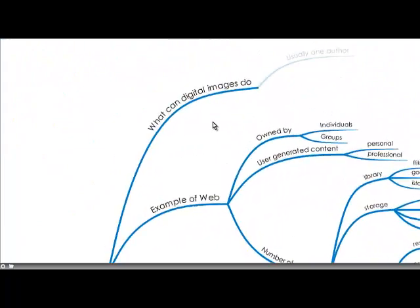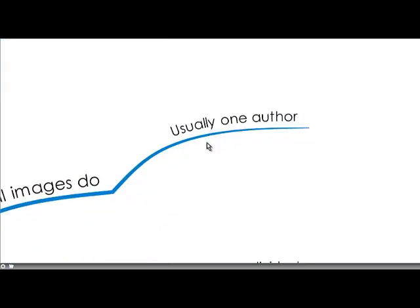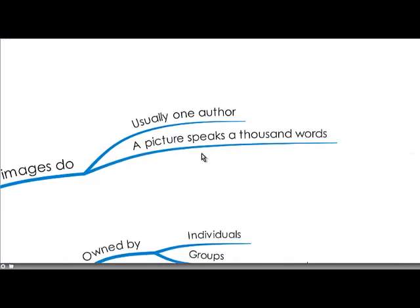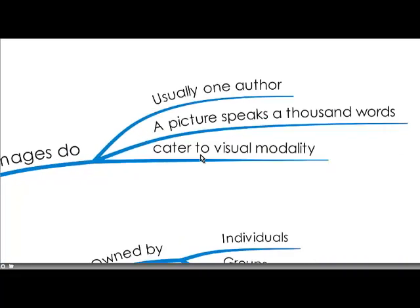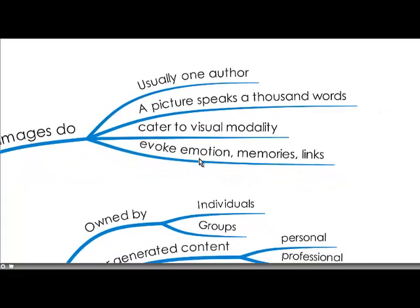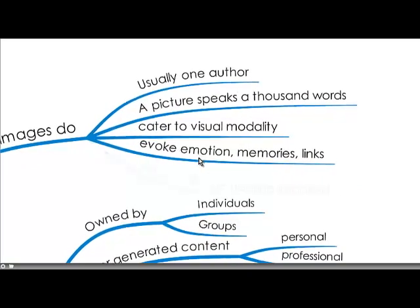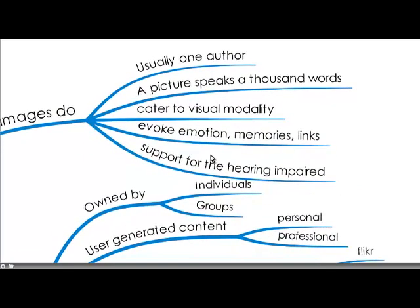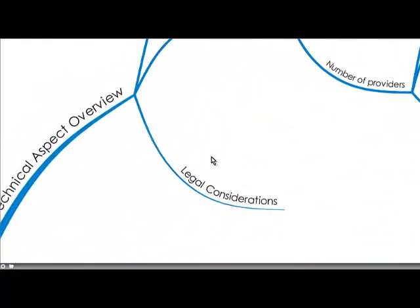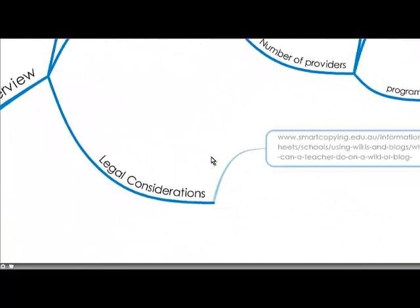So what can visual images do? Well usually they're one author and really a picture speaks a thousand words. And they cater to the visual modality of learning and images do evoke emotion, memories and links to past events. And it's a fantastic support for the hearing impaired in our community.